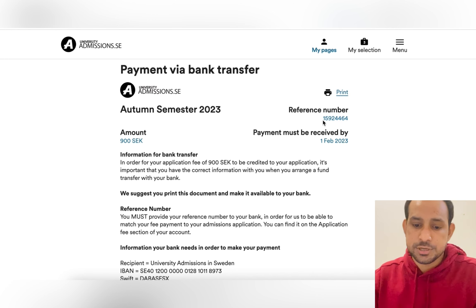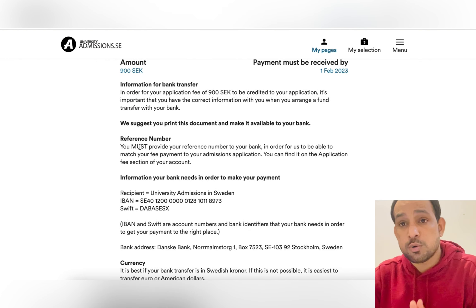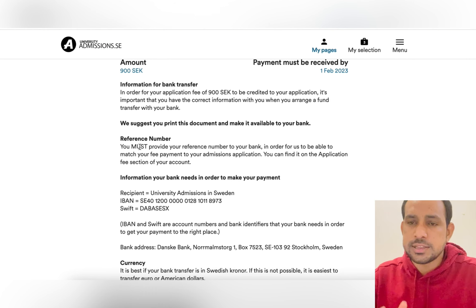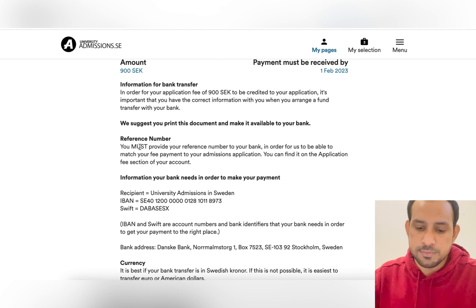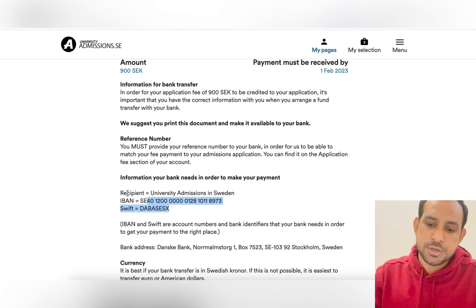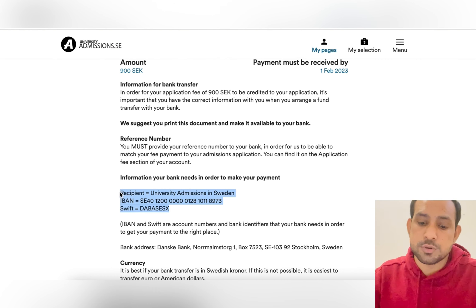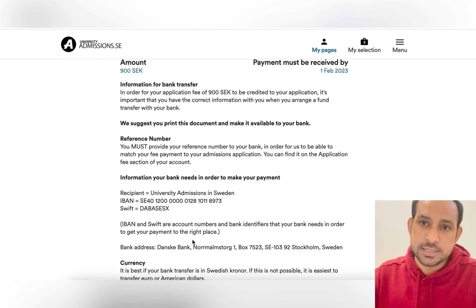Take this document to your bank and tell them to use this reference number, which is your application number, and transfer 900 SEK. Also ask your bank about the transfer fee — it won't be too much, maybe three, four, or five euros depending on the bank. This is the bank account information for Universityadmissions.se that your bank will need. Once you've made the payment, you can also send the receipt to them by email.